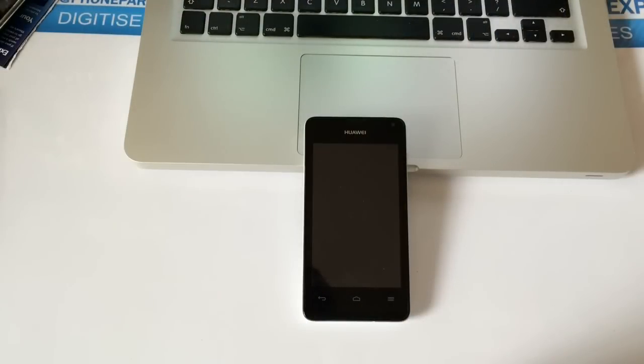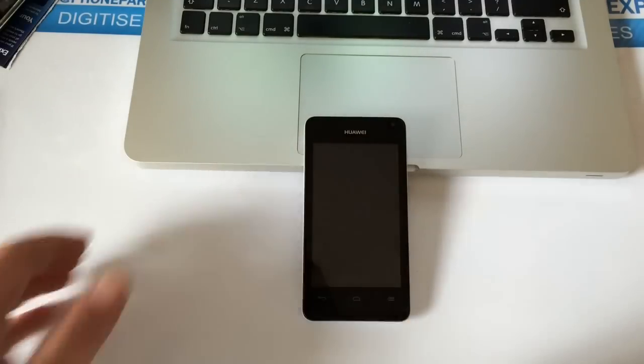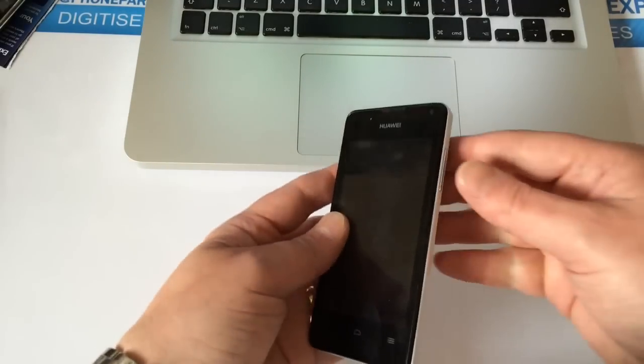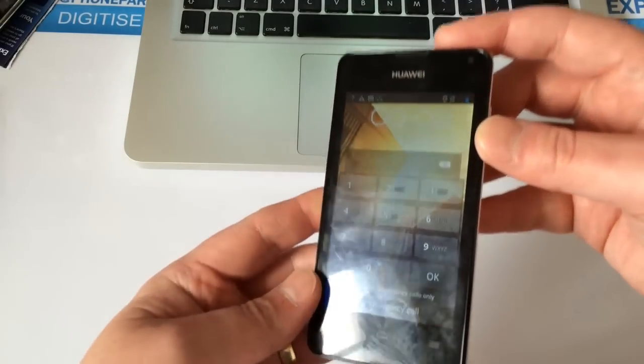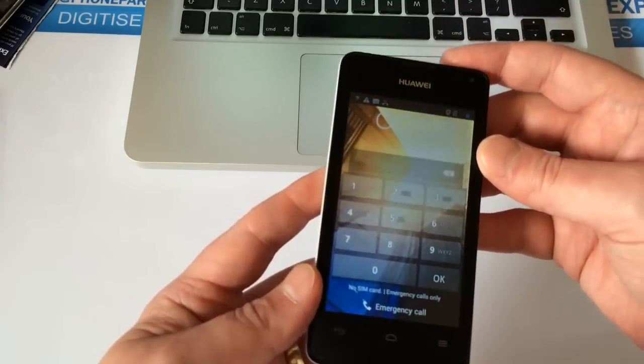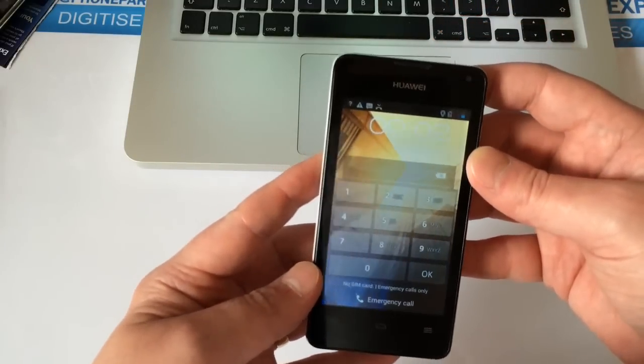Hi everyone, this is a video on how to perform a hard reset or remove the password from a Huawei Ascend. I've got a phone here with a password that has been forgotten, so this will show you how to remove that.